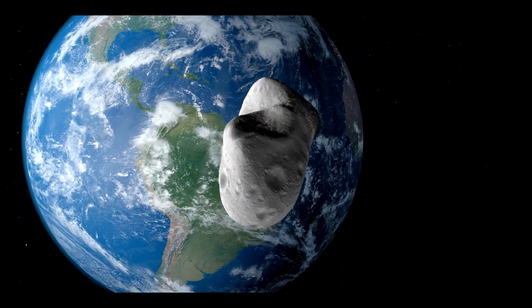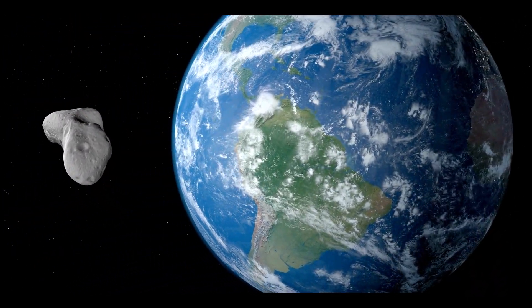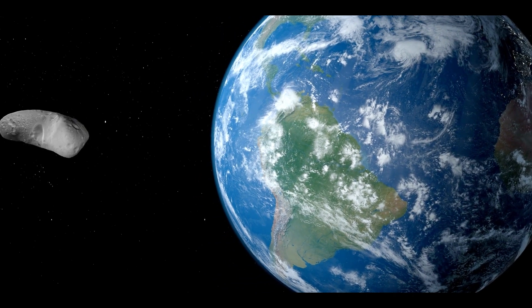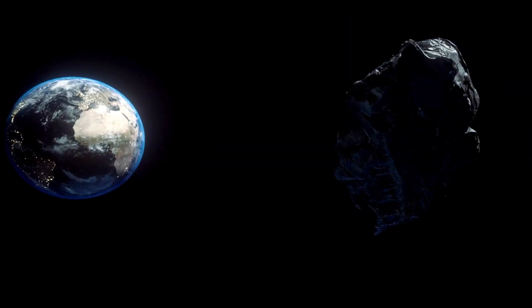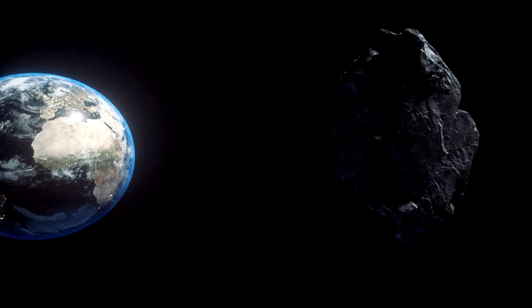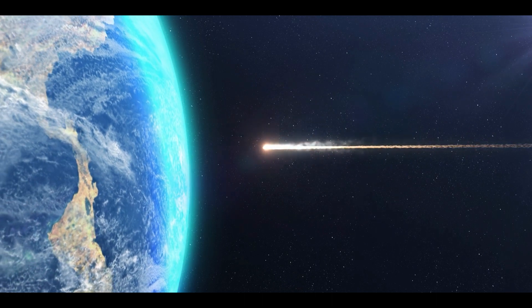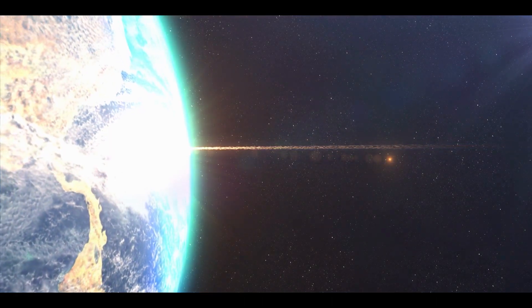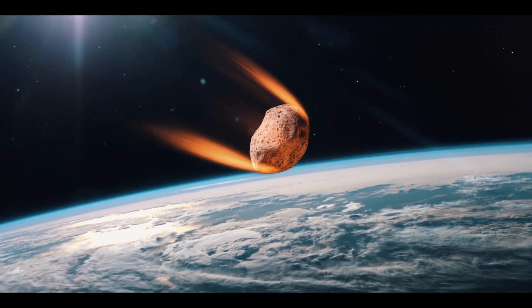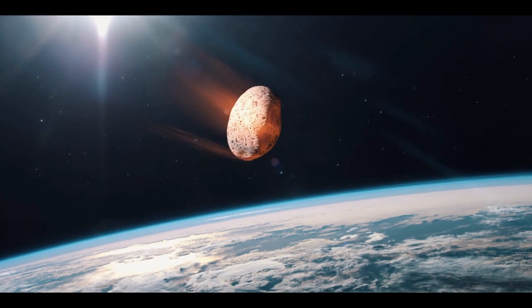Once an asteroid is detected, NASA can then determine its orbit and predict whether it will come close to Earth. If an asteroid is found to be on a collision course with our planet, NASA has several strategies to prevent it from hitting us.